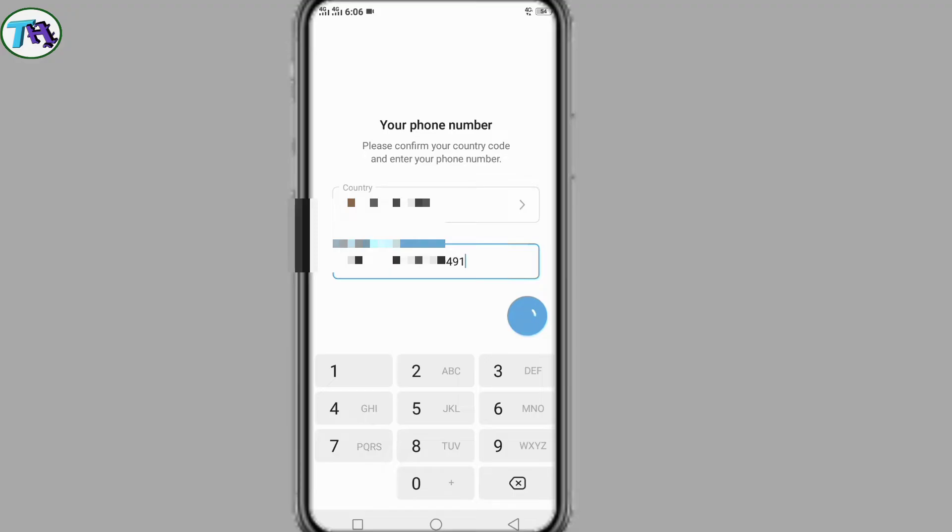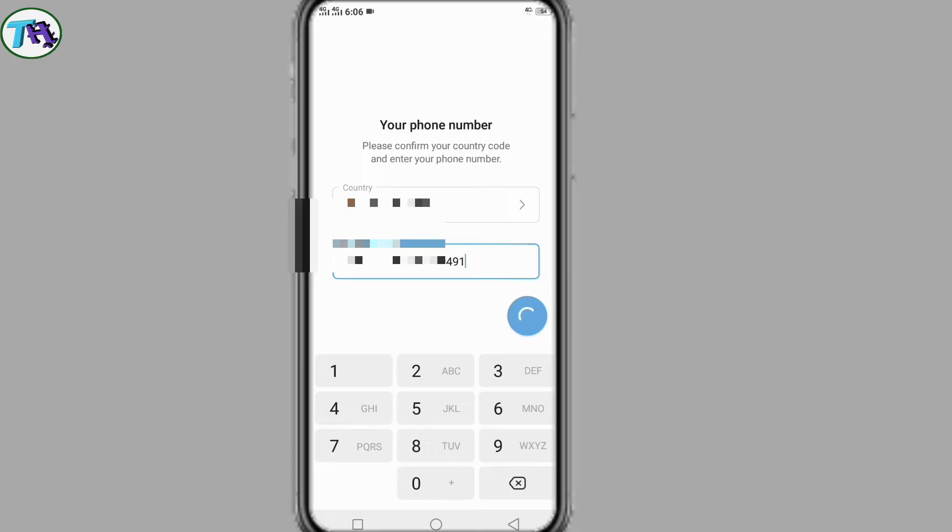You can see after pressing the next button, processing is loading. No page is opening for verification. If you are facing this kind of problem, then how to solve it? I will show you the process in this video.